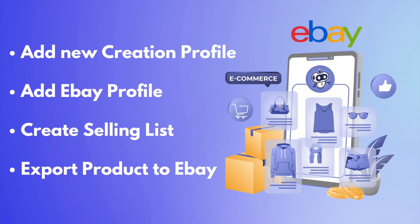In this video, we will take a detailed look into the creation profile and eBay profile and then create a new selling list with our products. And then we will finally export products to eBay.